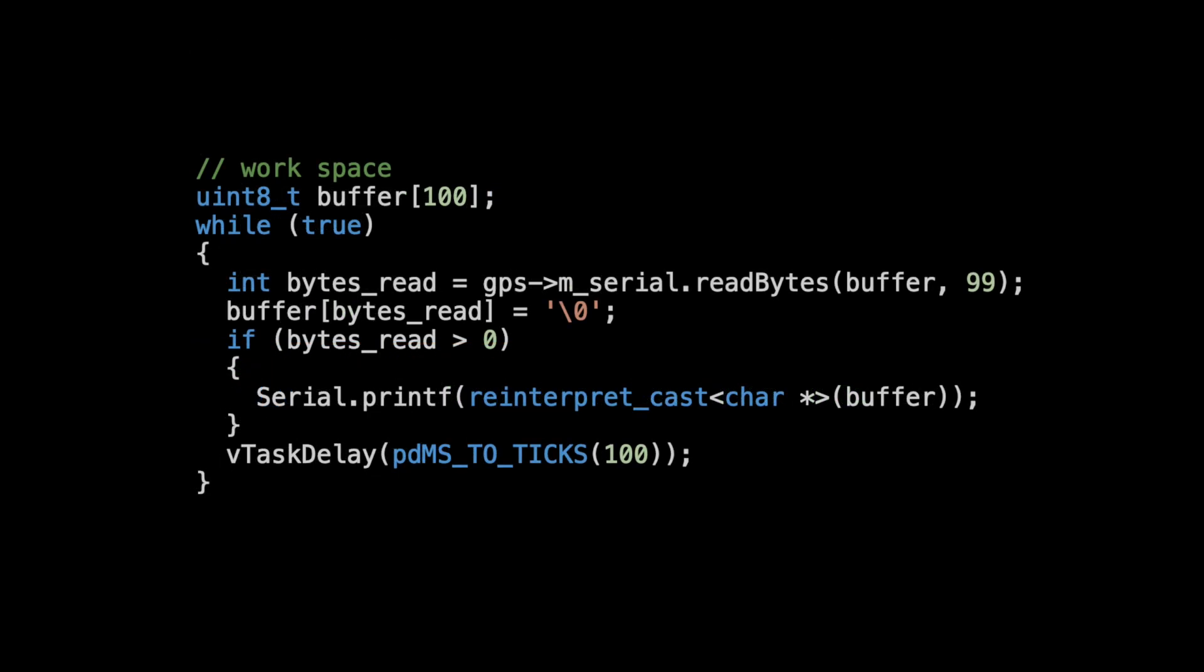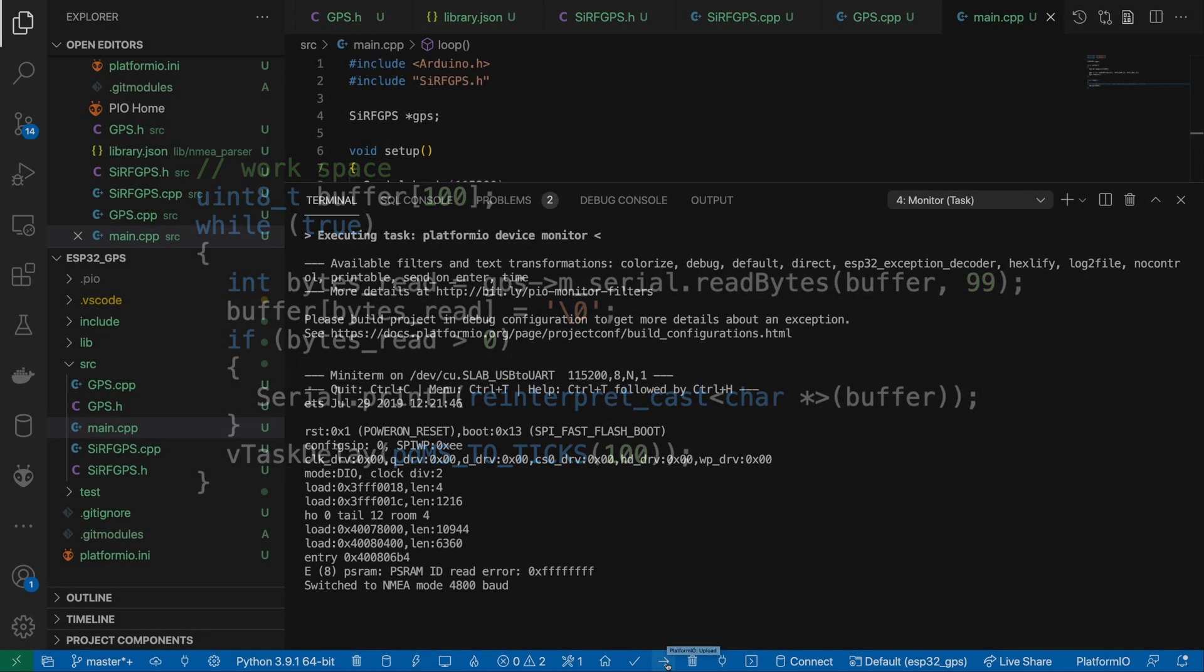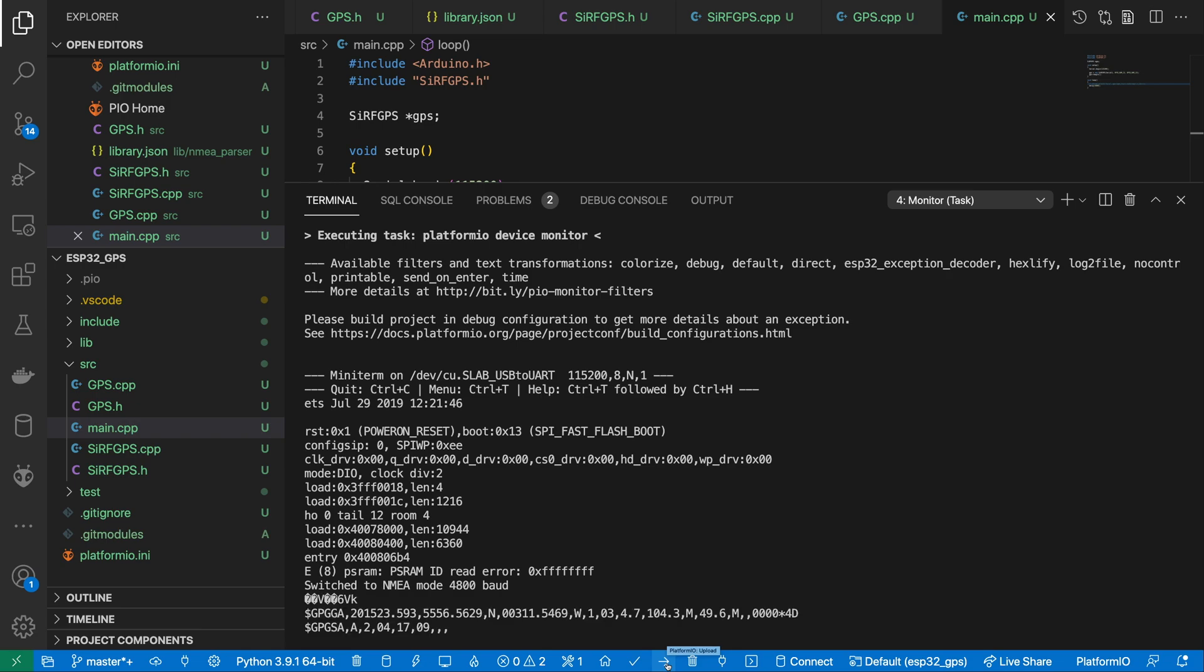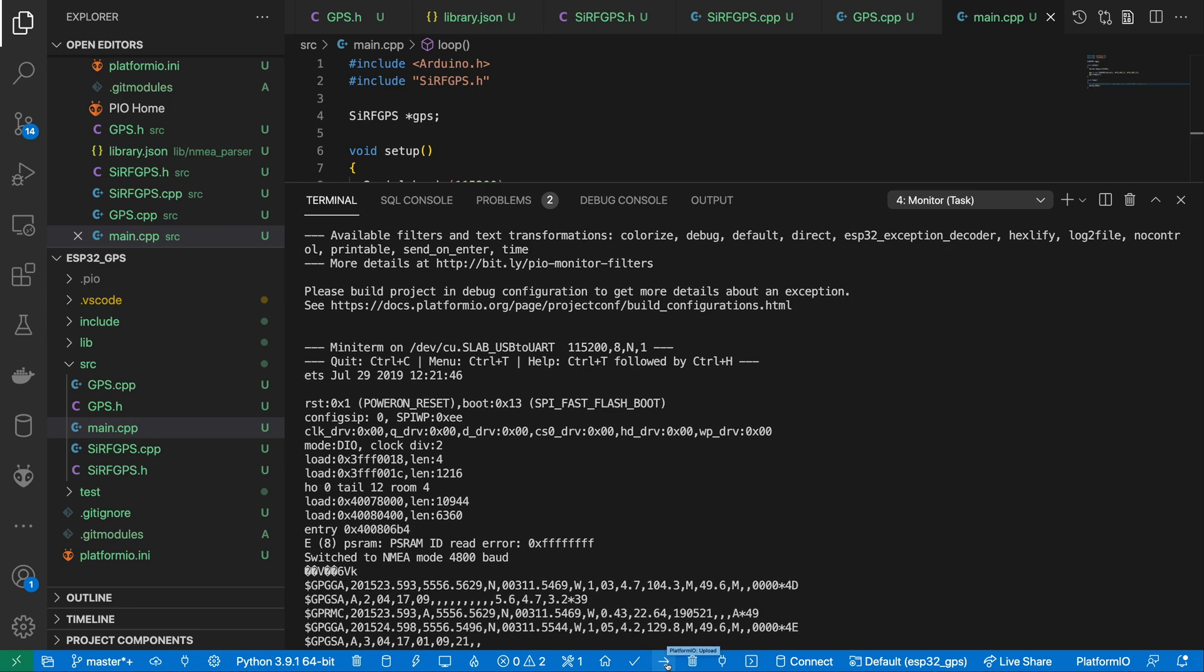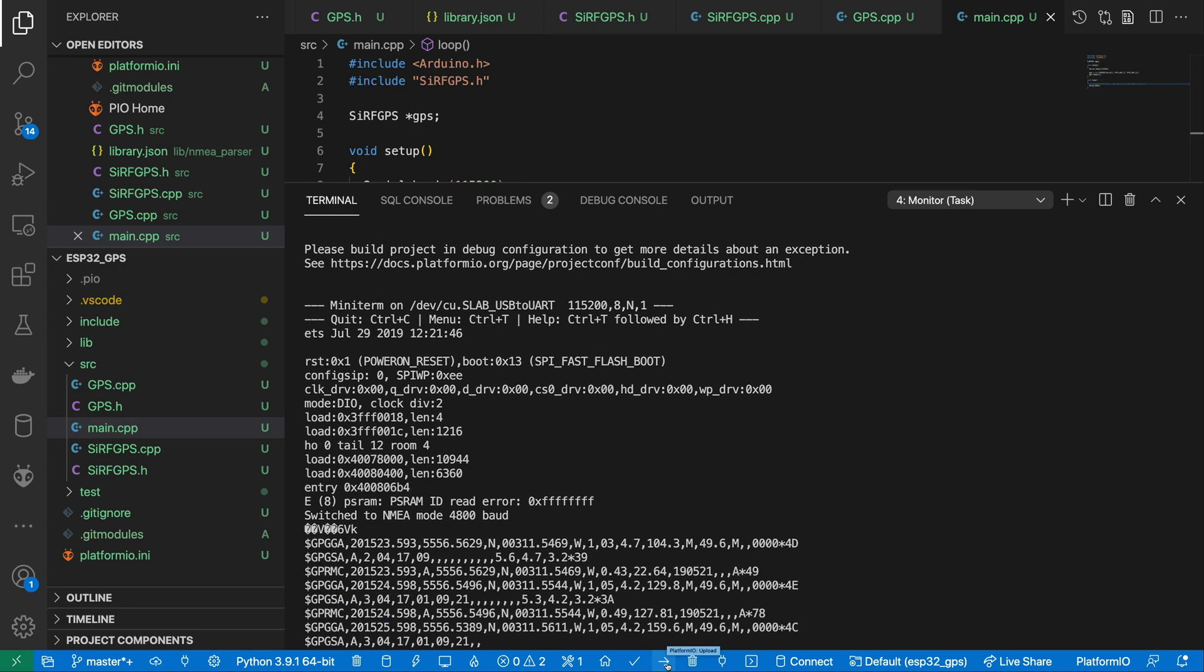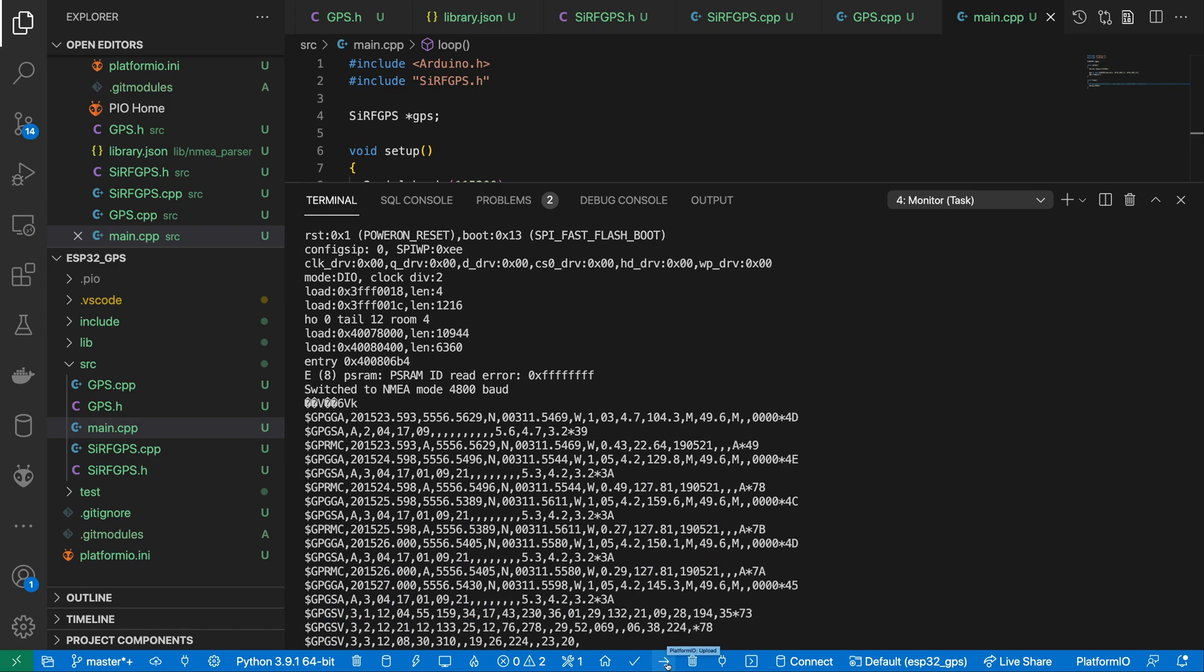With that done, we can simply read from our serial peripheral and output the results to the default serial. Running this, we can see that we get NMEA messages echoed from the GPS board.